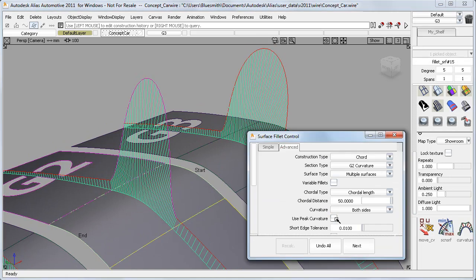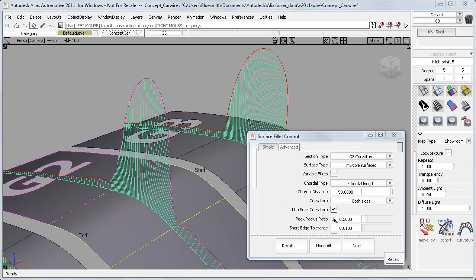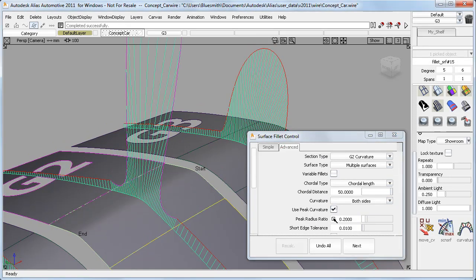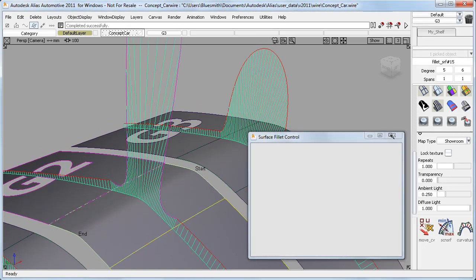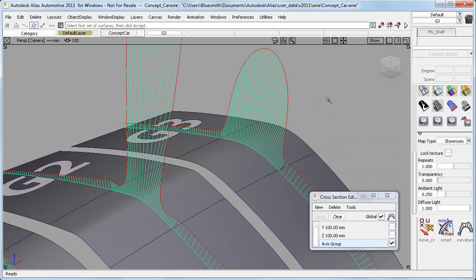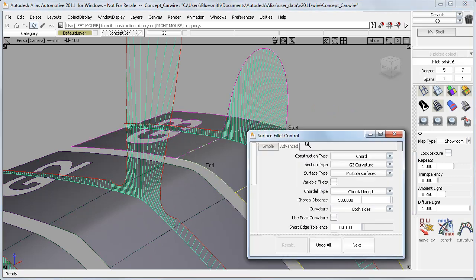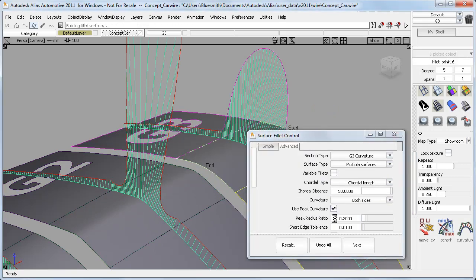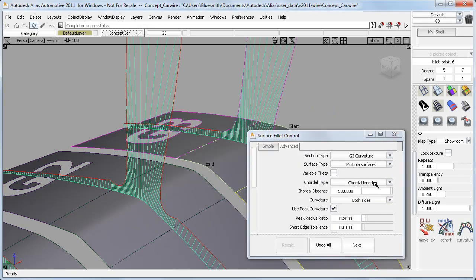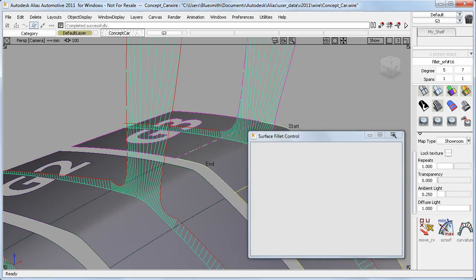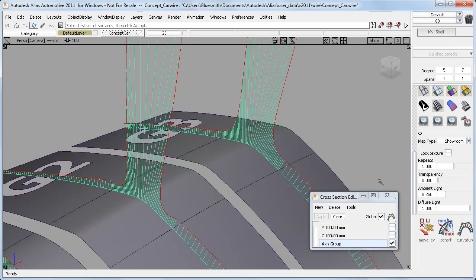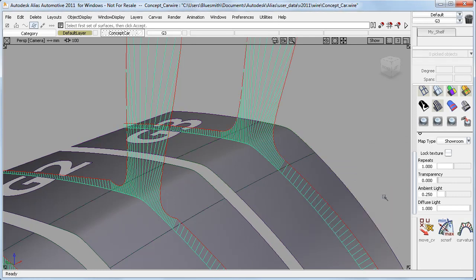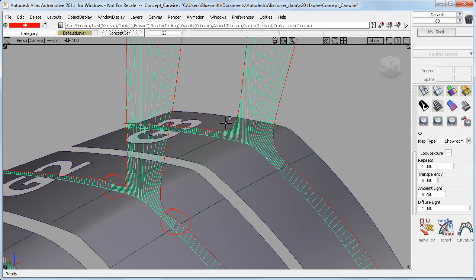The difference in continuity can be exaggerated if I use the peak curvature option to make a more extreme fillet shape. And now you can see that the G2 matches the radius value, but the rate of change can vary. But the G3 always controls the rate of change going into the blend to keep a smoother profile.